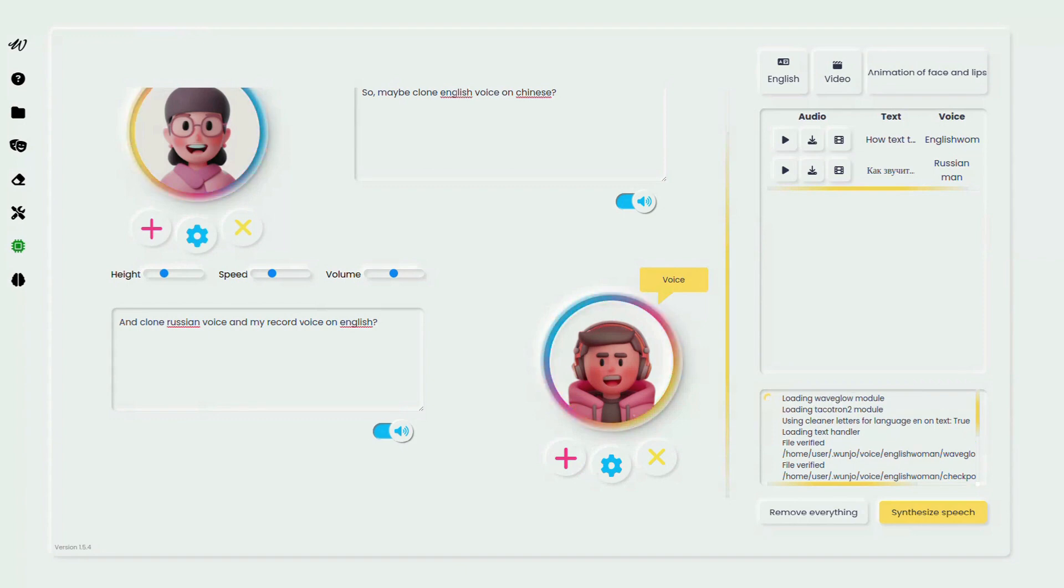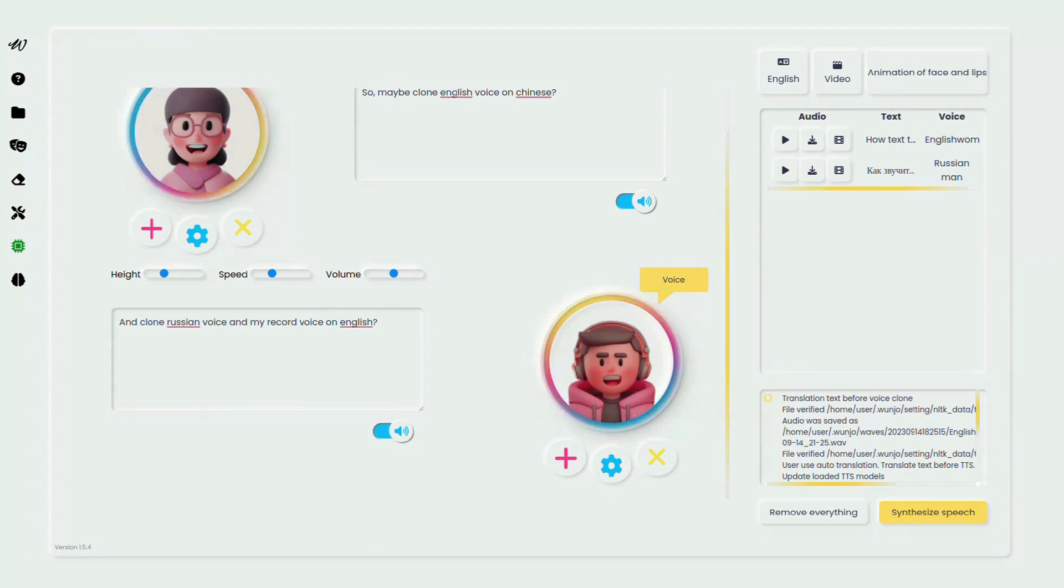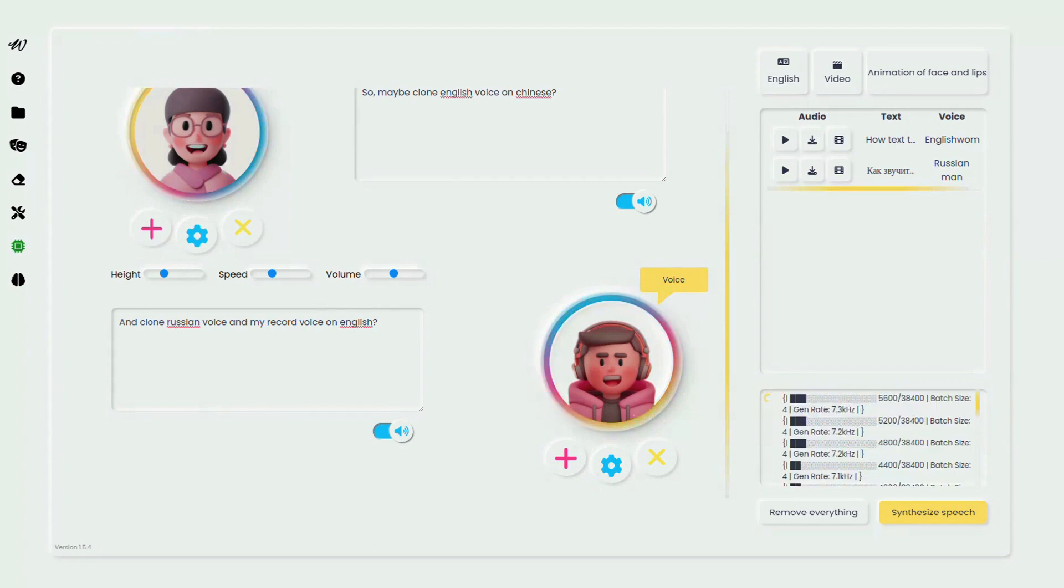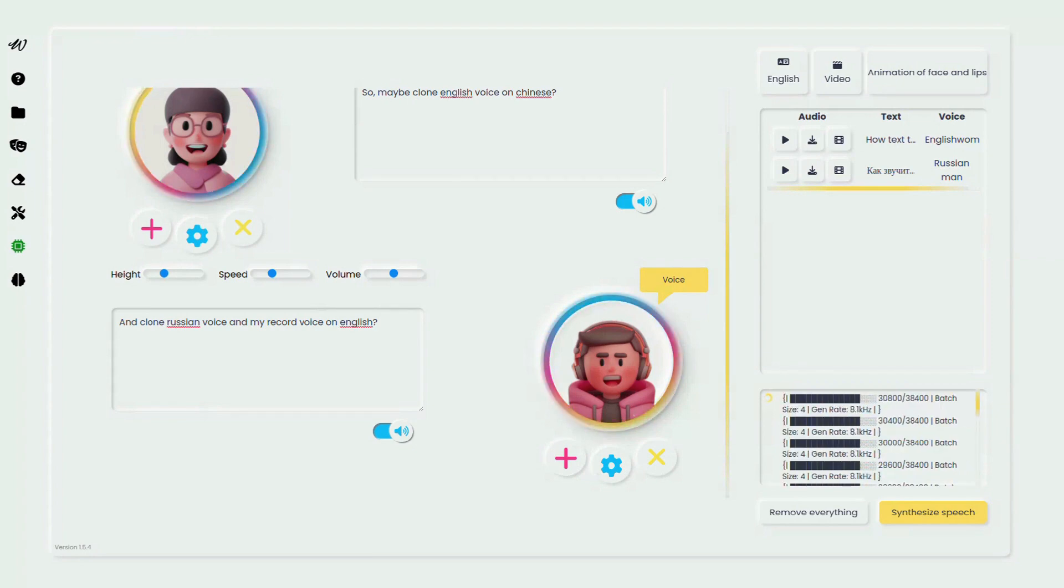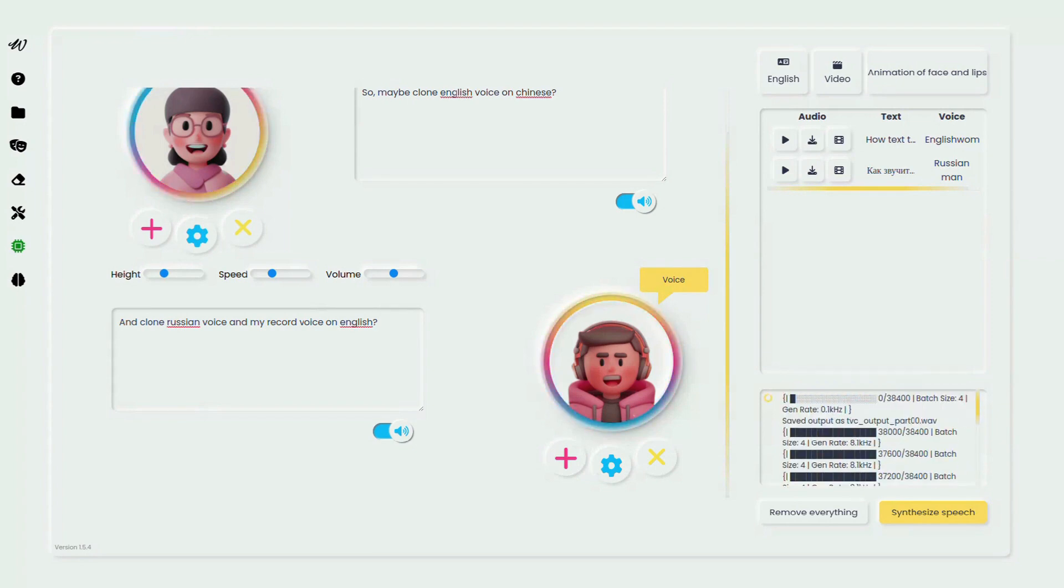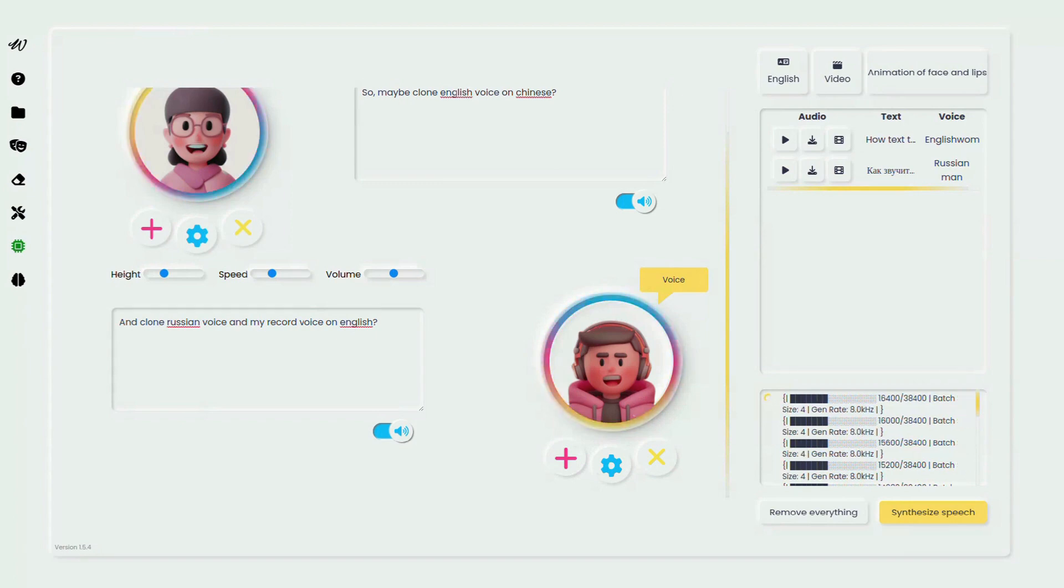Bonus feature, activate the recognized speech option in settings, and watch as audio speech gets converted to text effortlessly.